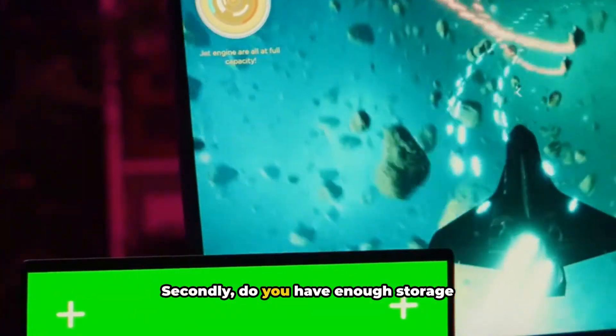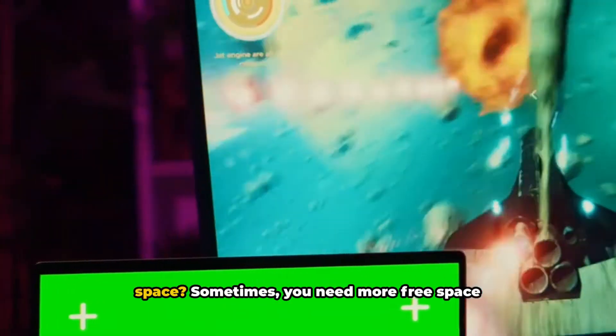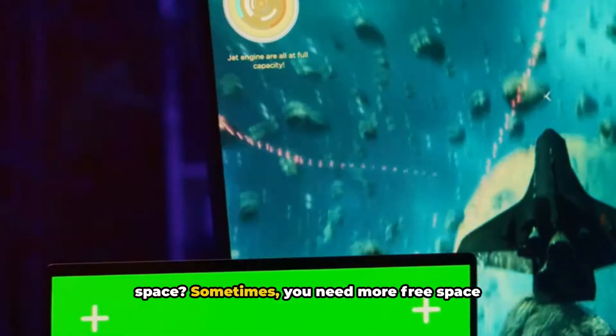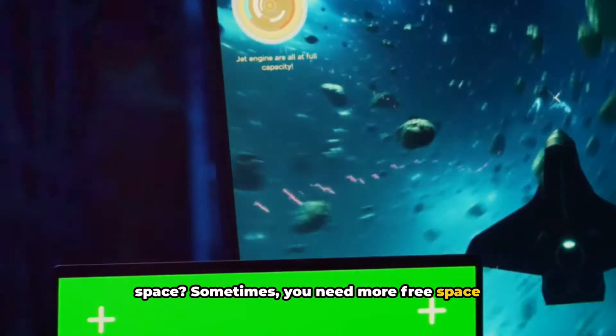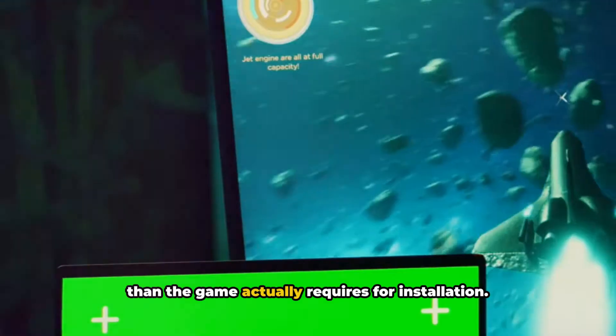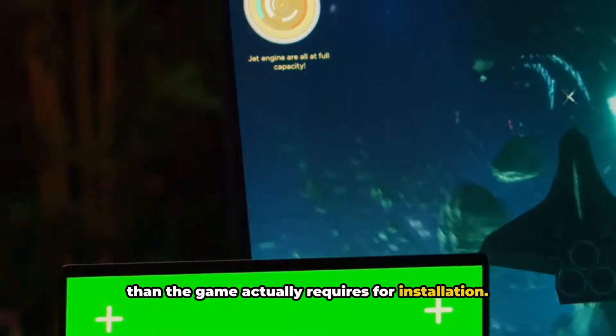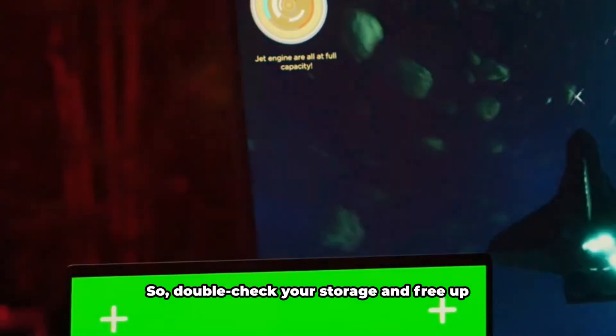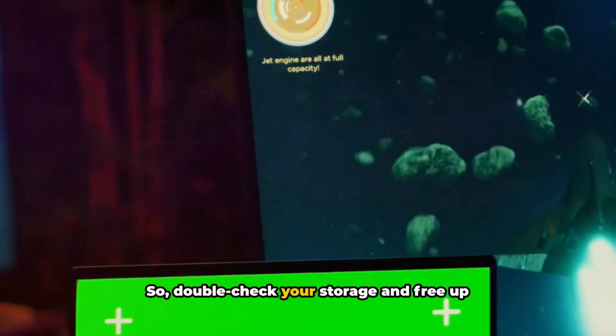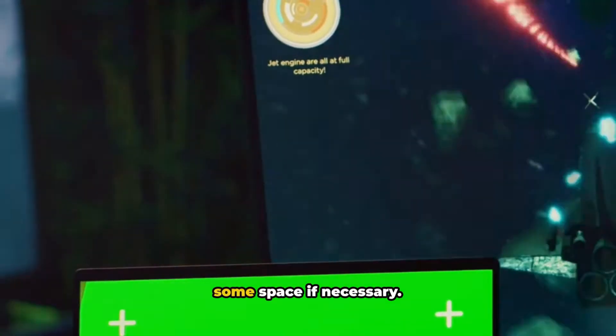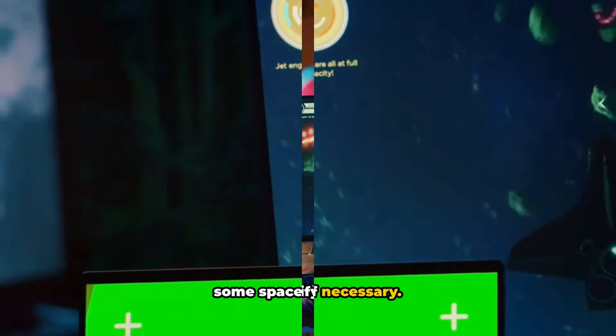Secondly, do you have enough storage space? Sometimes you need more free space than the game actually requires for installation. So double-check your storage and free up some space if necessary.